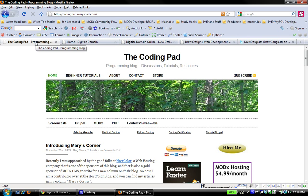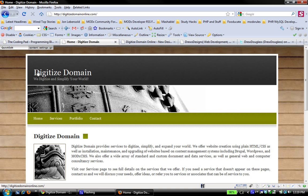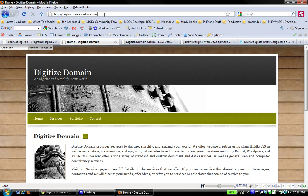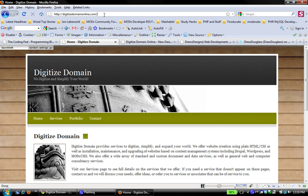Now, what am I working with? The website that I'm going to be transforming is this website, Digitized Domain, which you can find at digitizeddomainonline.com. If you're familiar with the coding pad and you've been following my tutorials and screencasts, you might recognize this as the website I used when I was showing you how to update your MODX install from 963 to Evolution 1.0.0. It's a project I've been working on for some time.